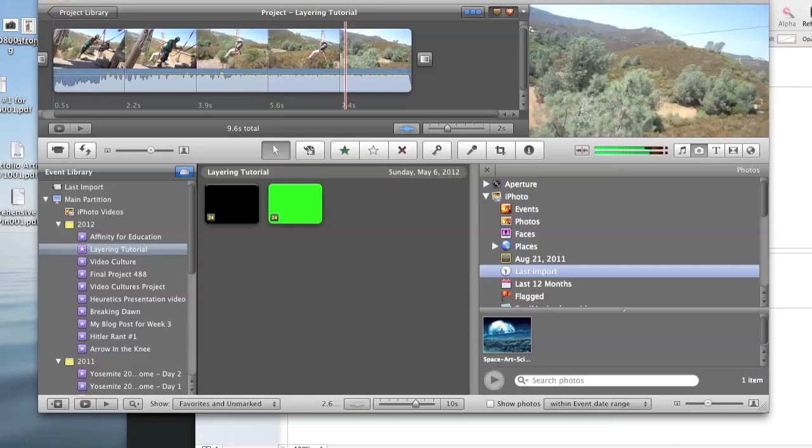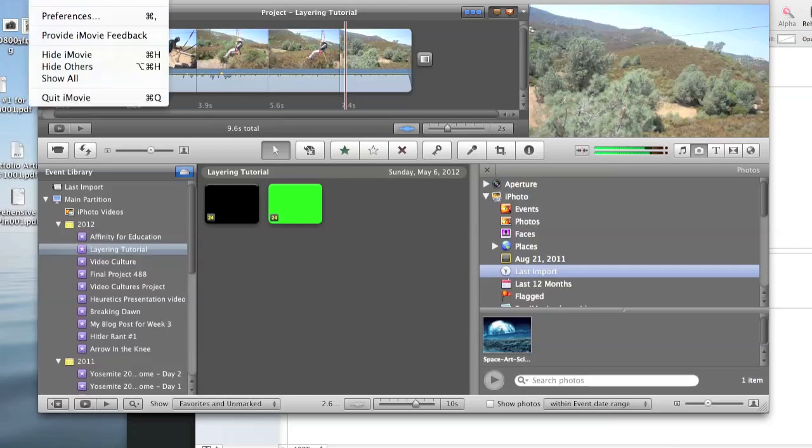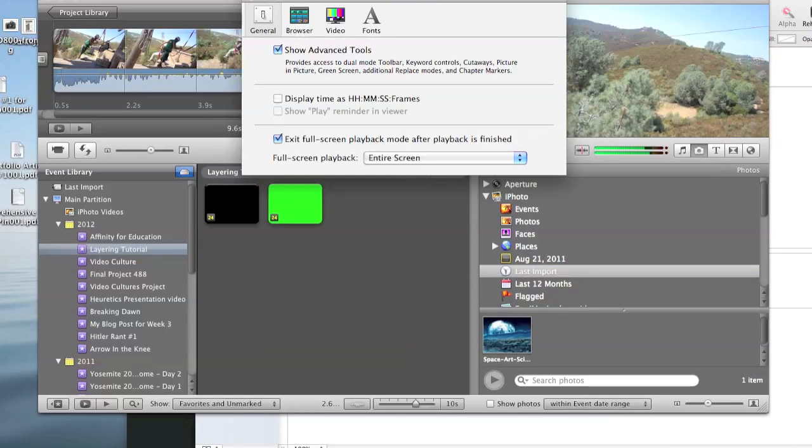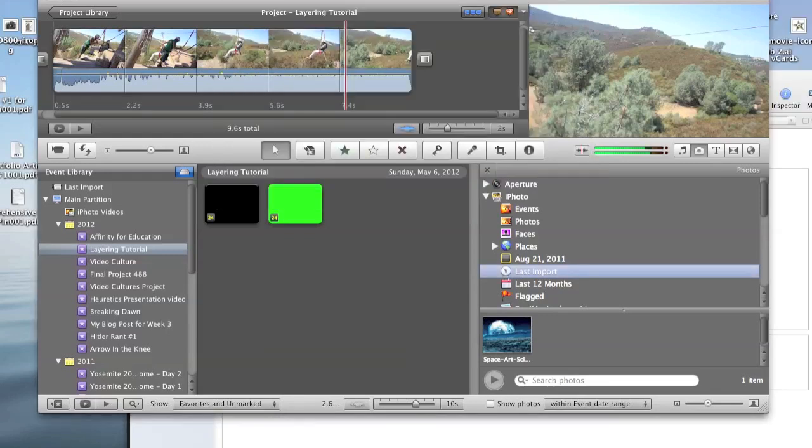Now, assuming you already have your movie imported into your project, your first step will be to go to your iMovie preferences. In preferences, you're going to go to your general tab and make sure that your show advanced tools check is actually checked. Without this you're not going to be able to see any of the tools or have any of the functions required to do what we're about to do. With that done, we're going to actually switch over to Keynote.